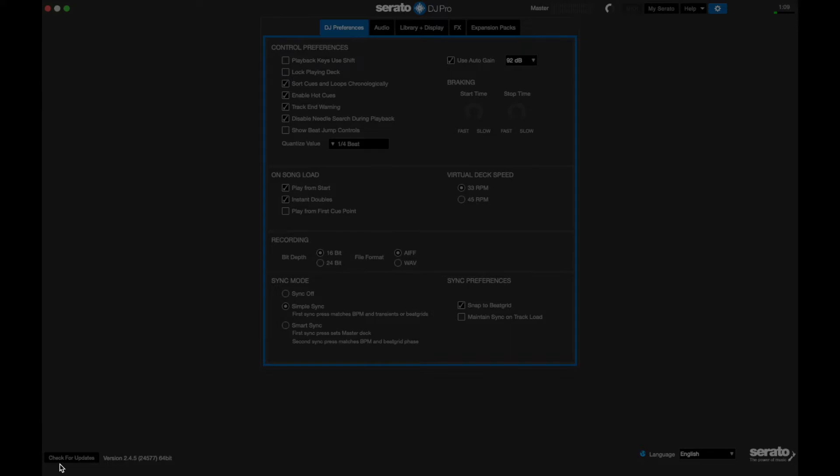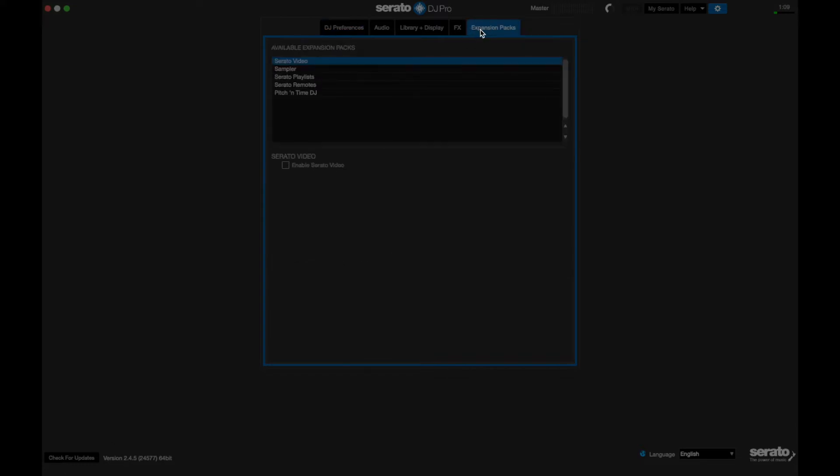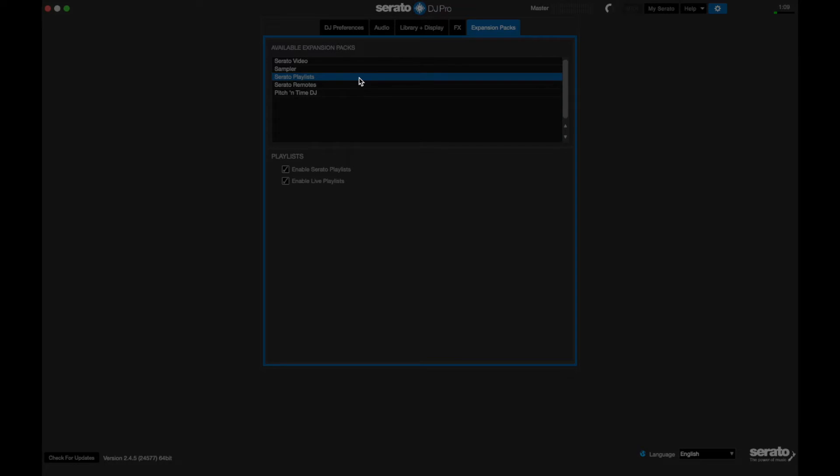To use this, you'll have to be on at least 2.4.5. So if you are already up to date, go ahead and go back into the settings wheel and then navigate to the expansion packs view. And you'll see Serato playlist. Go ahead and click on that and ensure that live playlist is enabled.